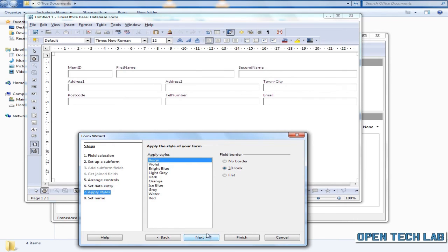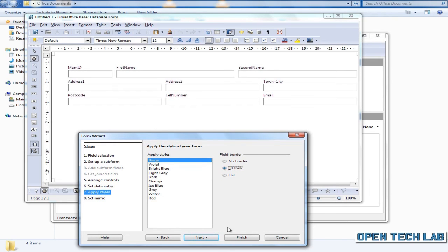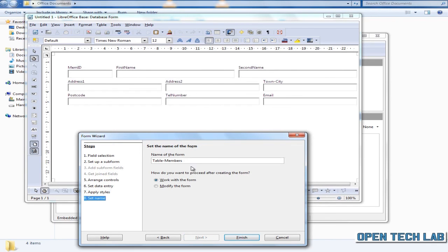Here we have a choice how we want the boxes to look. We could have it as just a flat box. No, I think we'll stick with 3D. Click next.